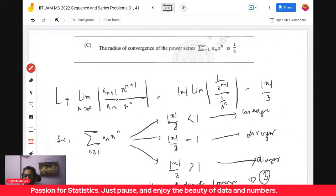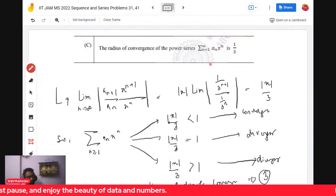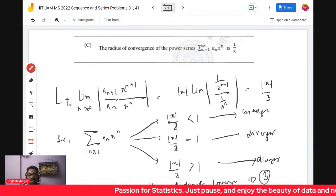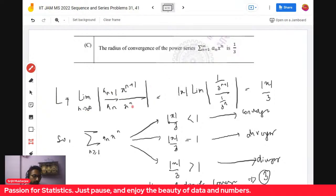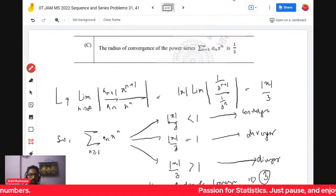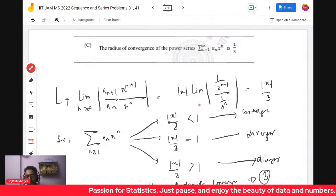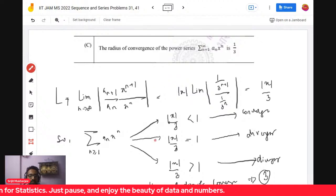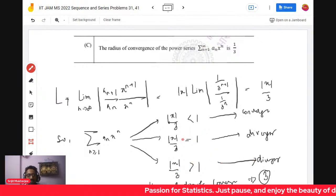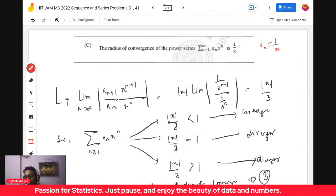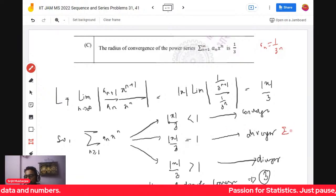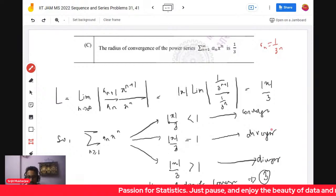Option C asks for the radius of convergence of the power series Σ a_n * x^n. Using the ratio test, you calculate L = lim (a_{n+1}/a_n) * |x|, which gives |x|/3. If |x|/3 < 1 it converges absolutely; if |x|/3 > 1 it diverges. At the boundary |x| = 3, the series diverges since it reduces to either Σ1^n or Σ(-1)^n, both of which diverge.